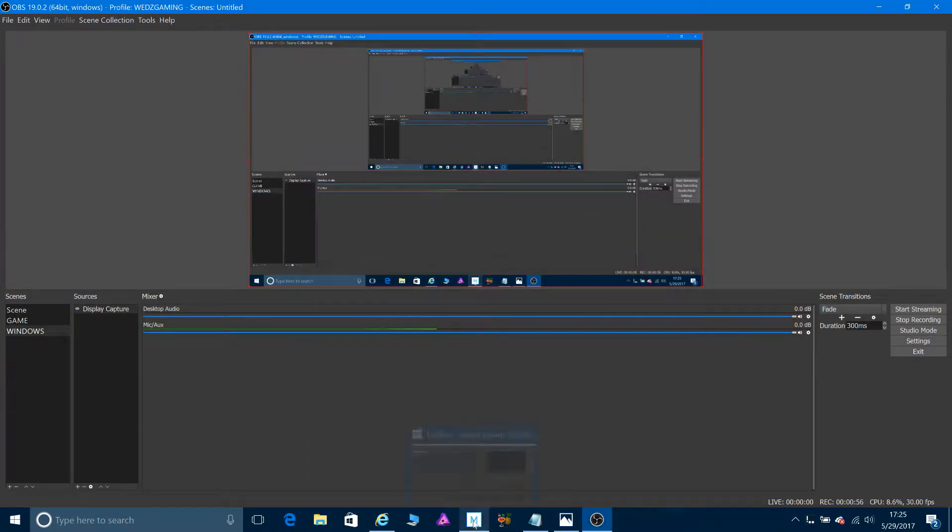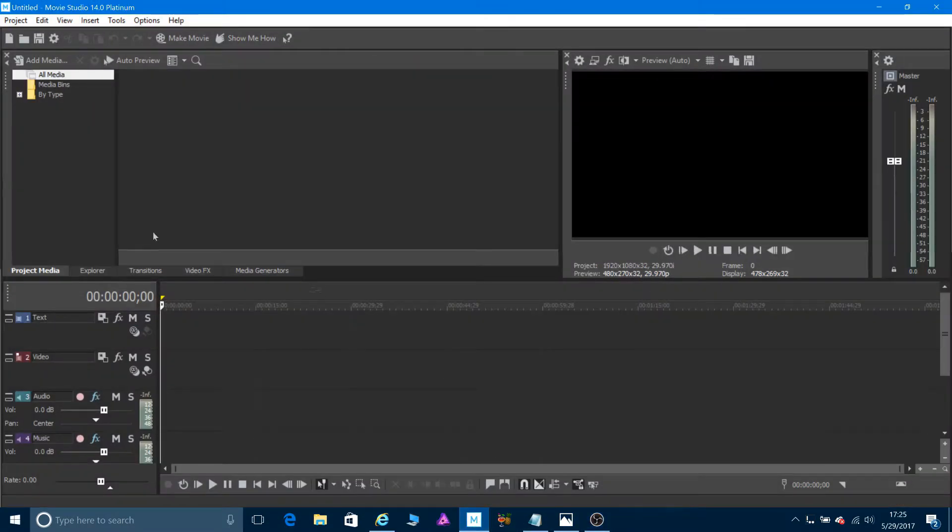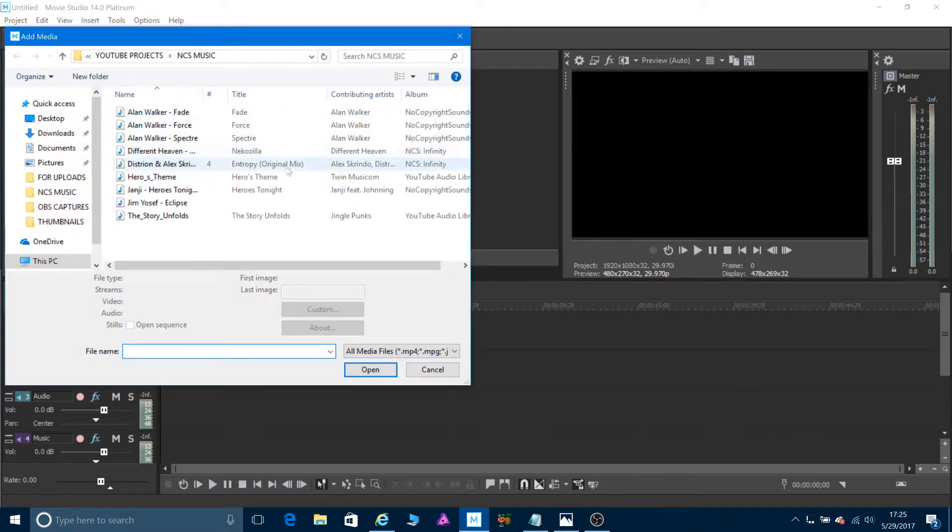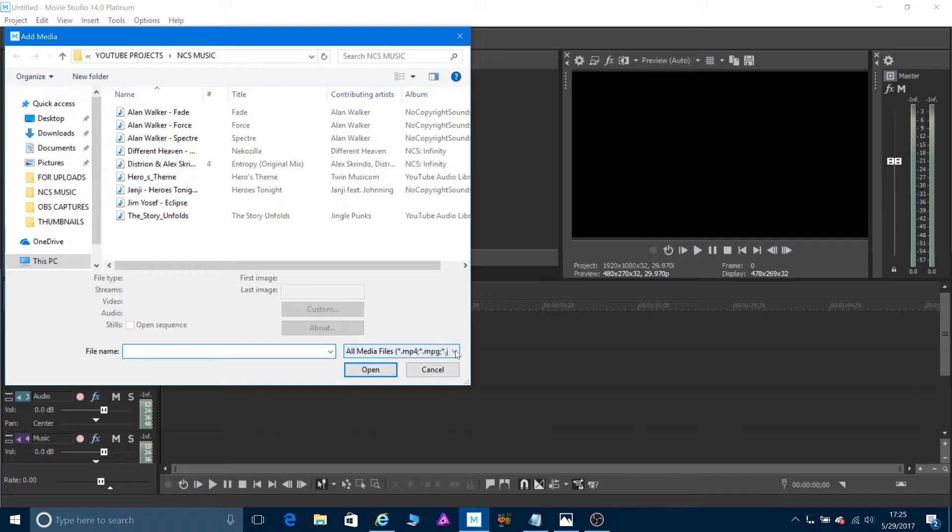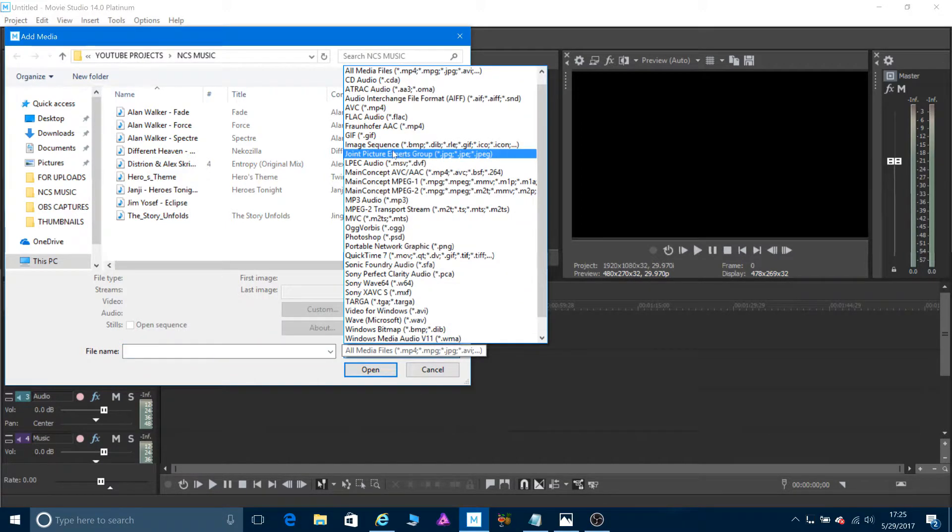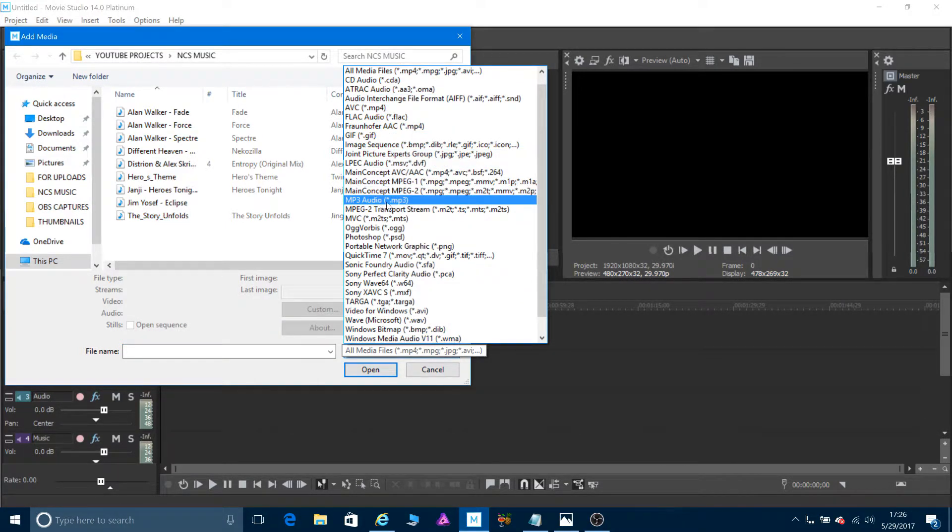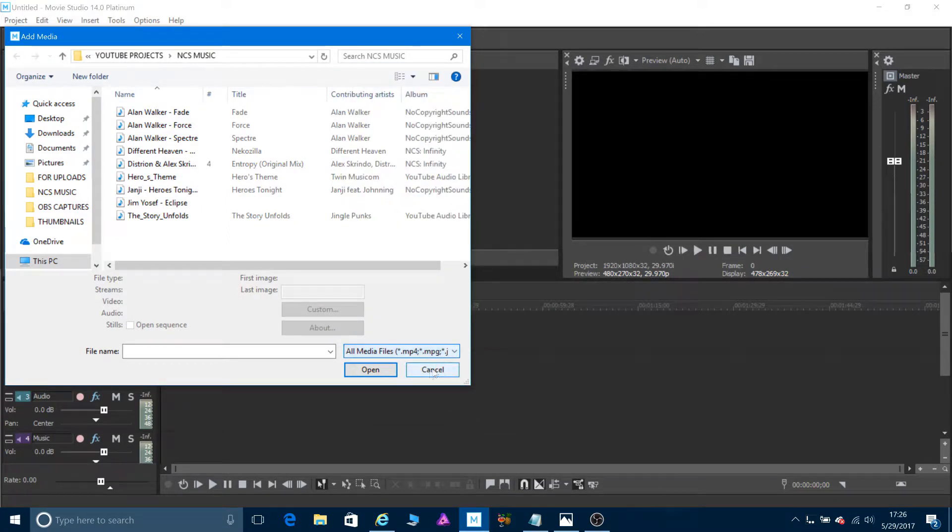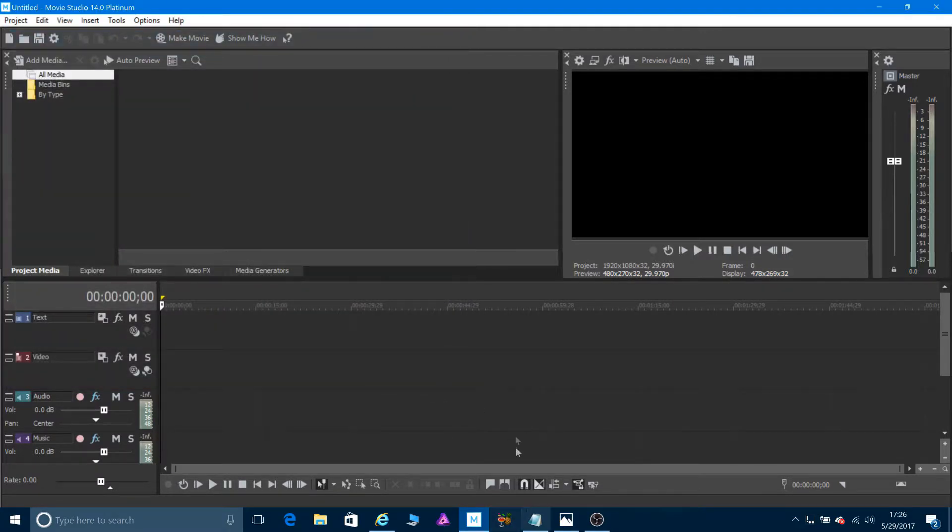But now if I open Movie Studio, trying to add a file, go here again, I already have MP3 file but you know MP3 is right here. So before it wasn't showing. So as I was looking to find a solution, found this website.